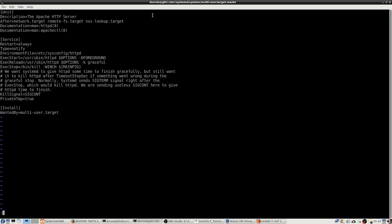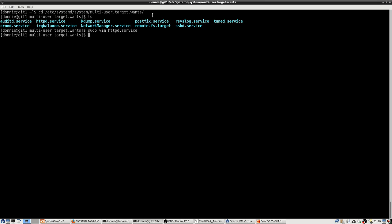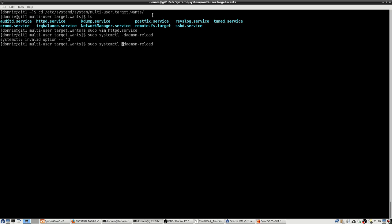And I will save that. Now let's do sudo systemctl daemon-reload. I just didn't need that dash in front of it — sometimes I get confused with the dashes. Anyway, just do the daemon-reload without that preceding dash.